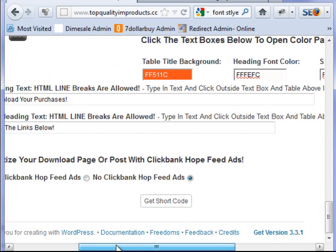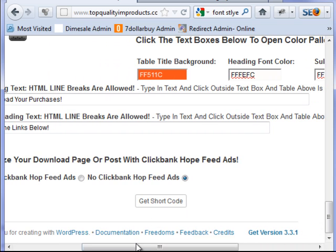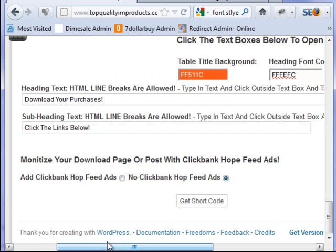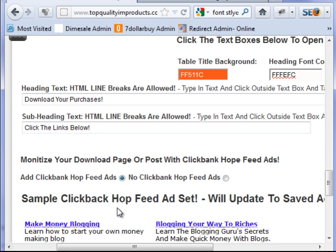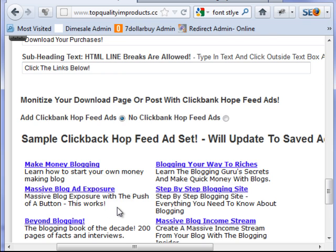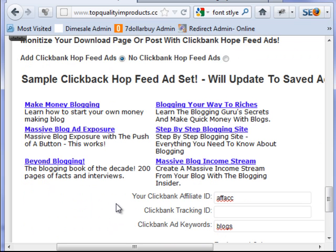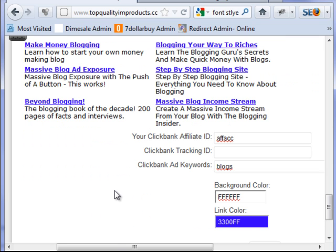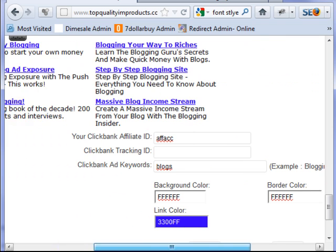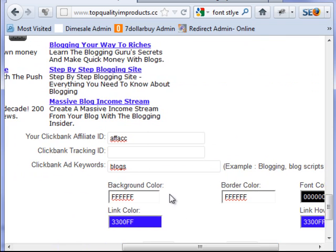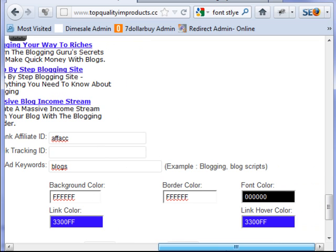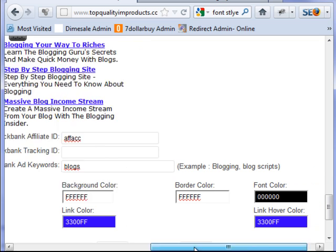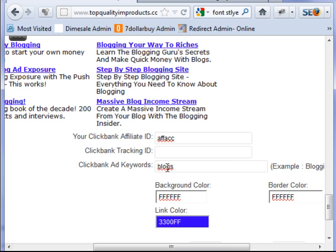Now I come in here and I want to monetize my download page. I want Clickbank ads there. Clickbank hot feed. So you select that and that brings in the next form here. This is the default settings, which you'd probably use 90% of the time. But you can... you have control. You can change the background color, the border color, the font color, the hover color, and the link color. I'm just going to leave it as default to speed up the video.